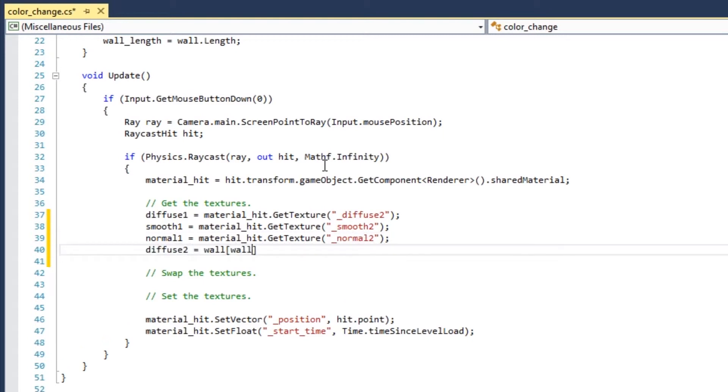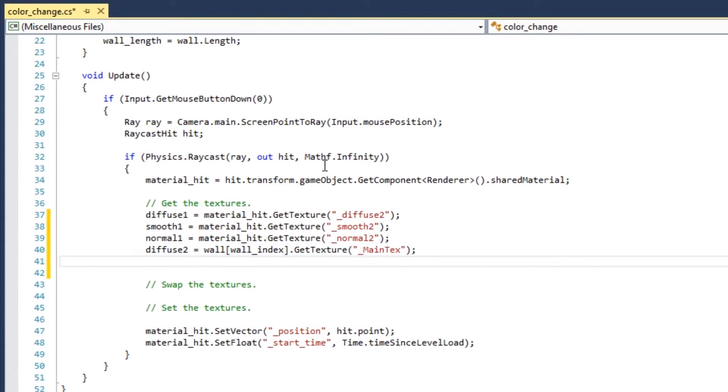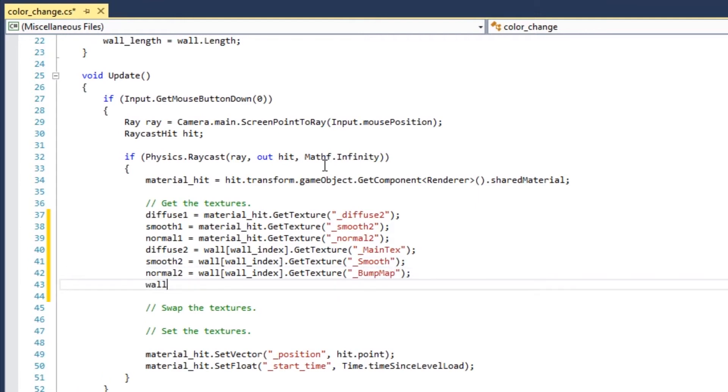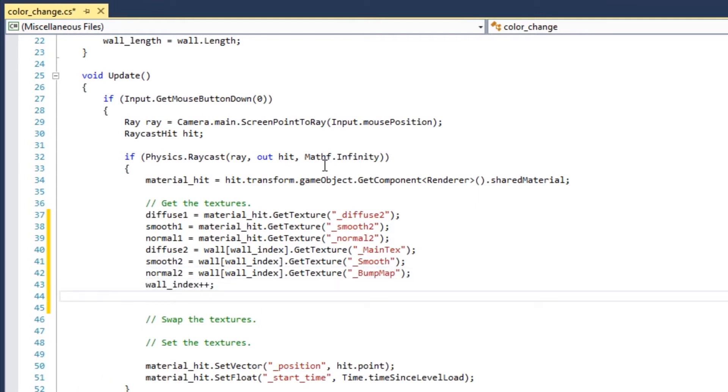Get the second diffuse, smooth, and normal textures from the PBR shader you just made. Remember the reference name for each type. In this case, maintex, smooth, and bump map. Increase the wall index so that the next time you click you'll get a new material.